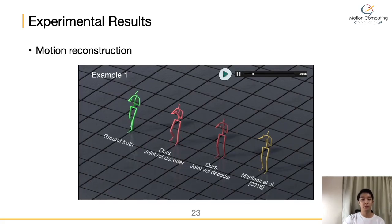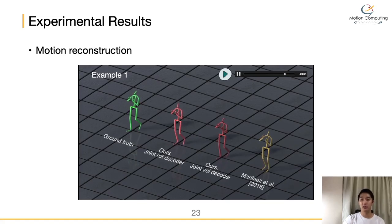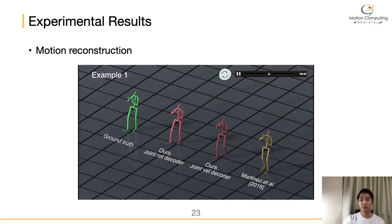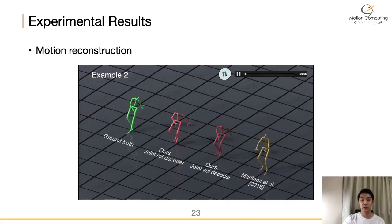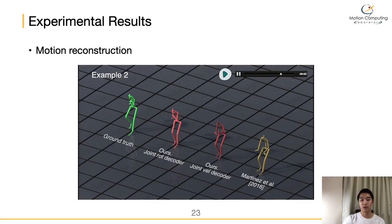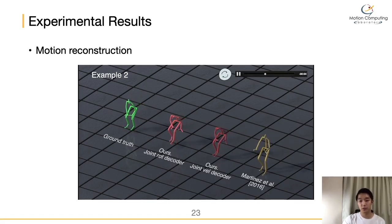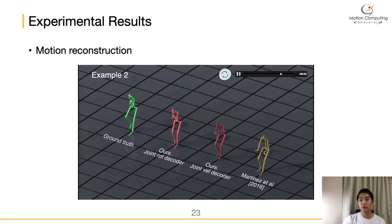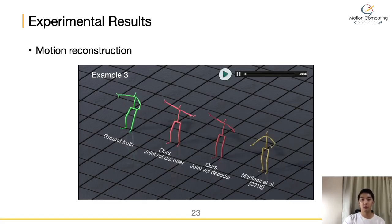Now let me show you the results. First of all, we visualized the reconstruction results with our model — the red character — over time, in comparison with the ground truth — the green character — and the basic sequence-to-sequence model — the yellow character. While the basic sequence-to-sequence model converges to a mean pose in long-term motion reconstruction, our model works well.